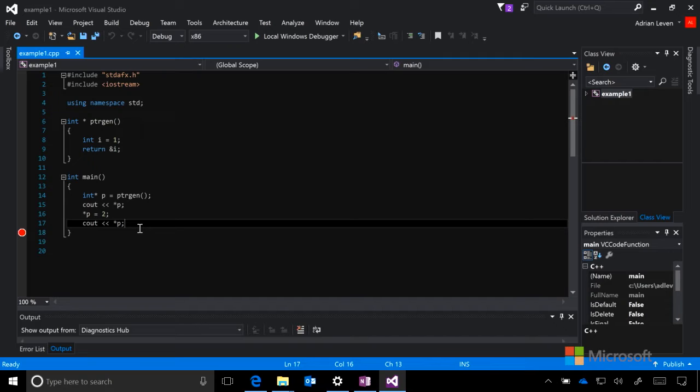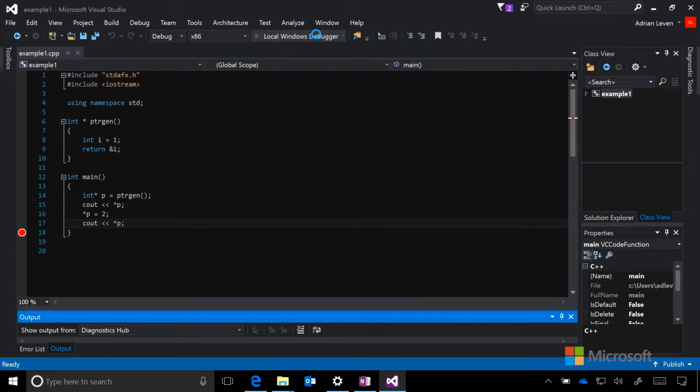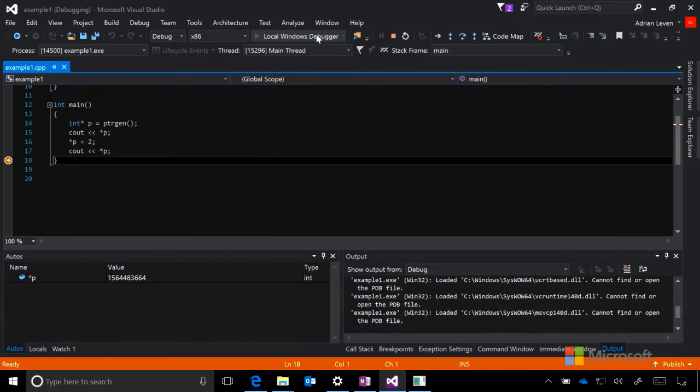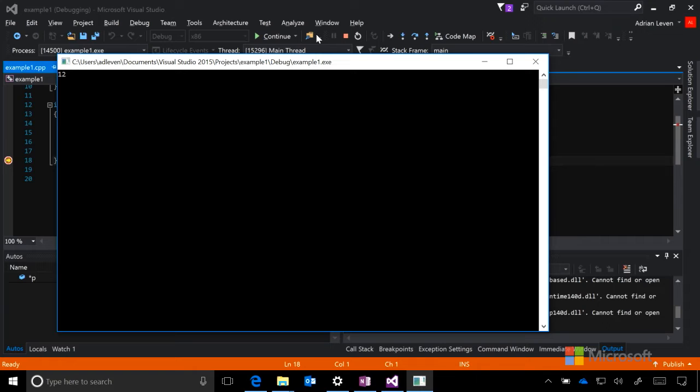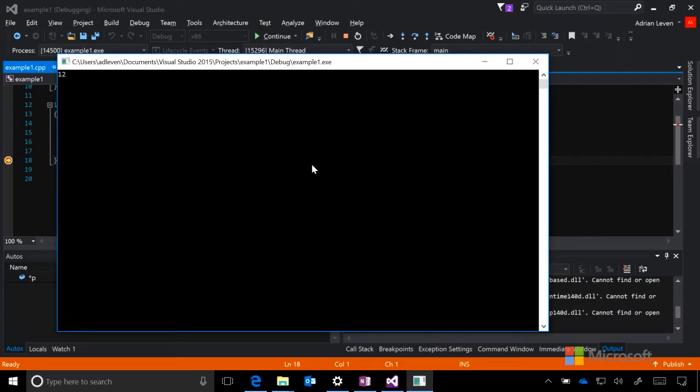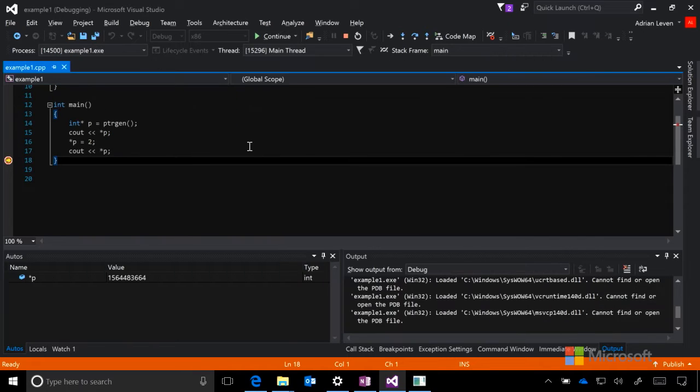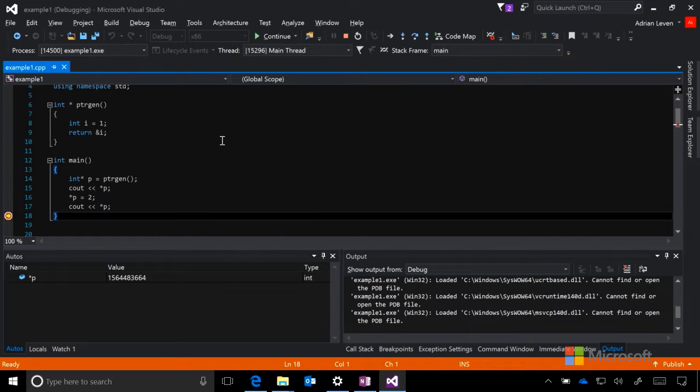If all goes well and nothing gets screwed up, this should just print out one, two. Let's run it and see what happens. You can see that here in our console, it did print out one, two, which means that we actually could access the value of i, even despite the fact that we are no longer within the pointer gen stack frame.